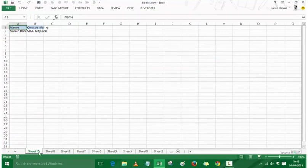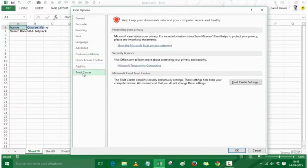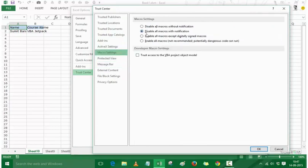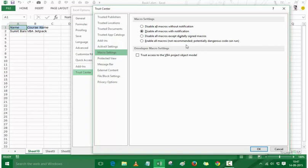To change macro security settings, go to File, Options, Trust Center, then Trust Center Settings, and then Macro Settings. The recommended option is 'Disable all macros with notification' — this way you are informed when a workbook has macros. You can also choose 'Disable all macros without notification', but then you won't even know macros exist. Enabling all macros is not recommended because macros could contain viruses or perform potentially harmful actions. Always use 'Disable all macros with notification'.